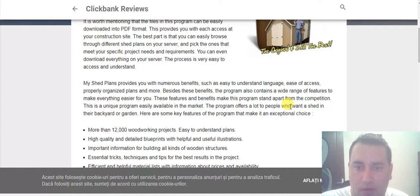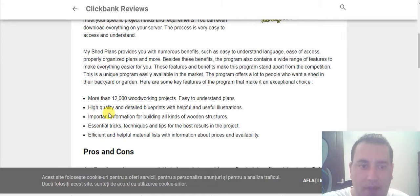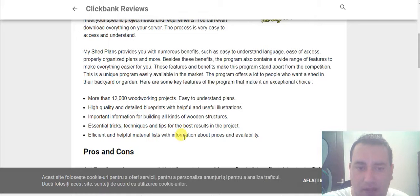The program offers a lot to people who want a shed in their backyard or garden. Here are some key features that make it an exceptional choice: more than 12,000 working projects, easy to understand plans, high quality and detailed blueprints with helpful illustrations, important information for building all kinds of wooden structures, and essential tricks, techniques and tips for the best results in the project.